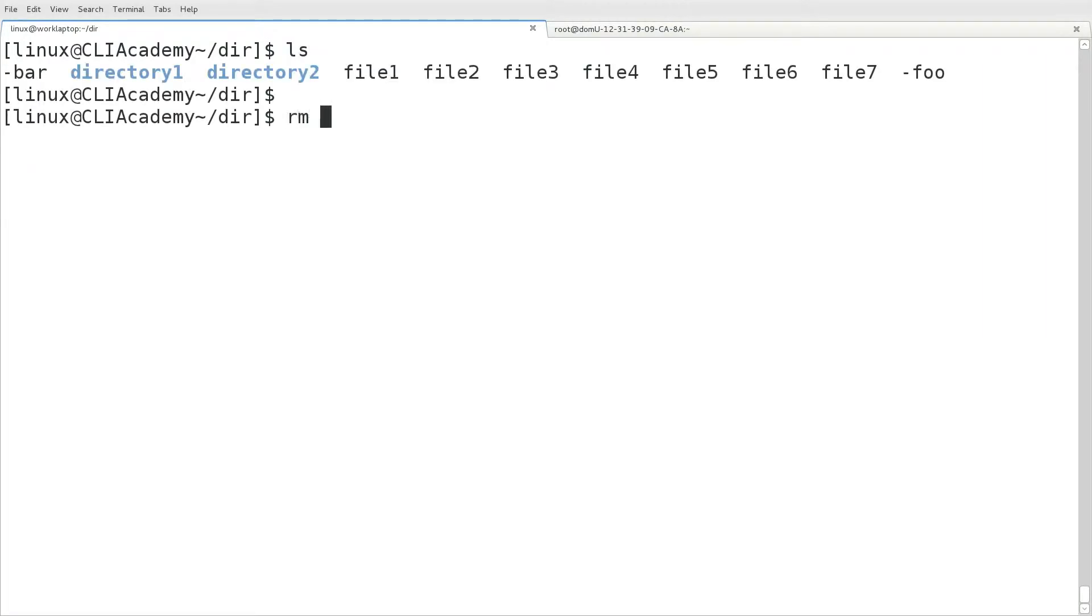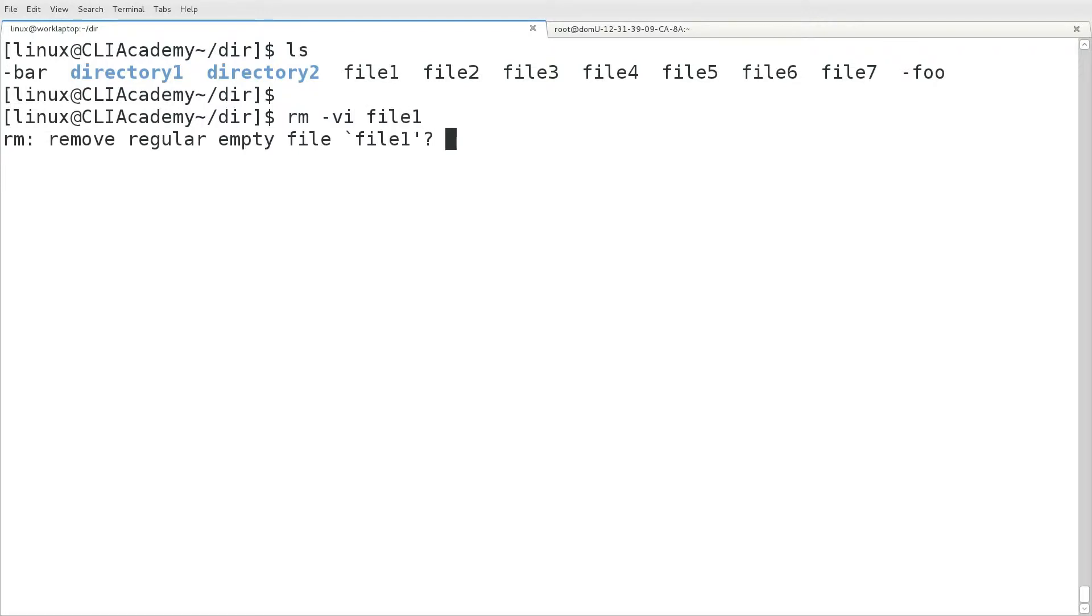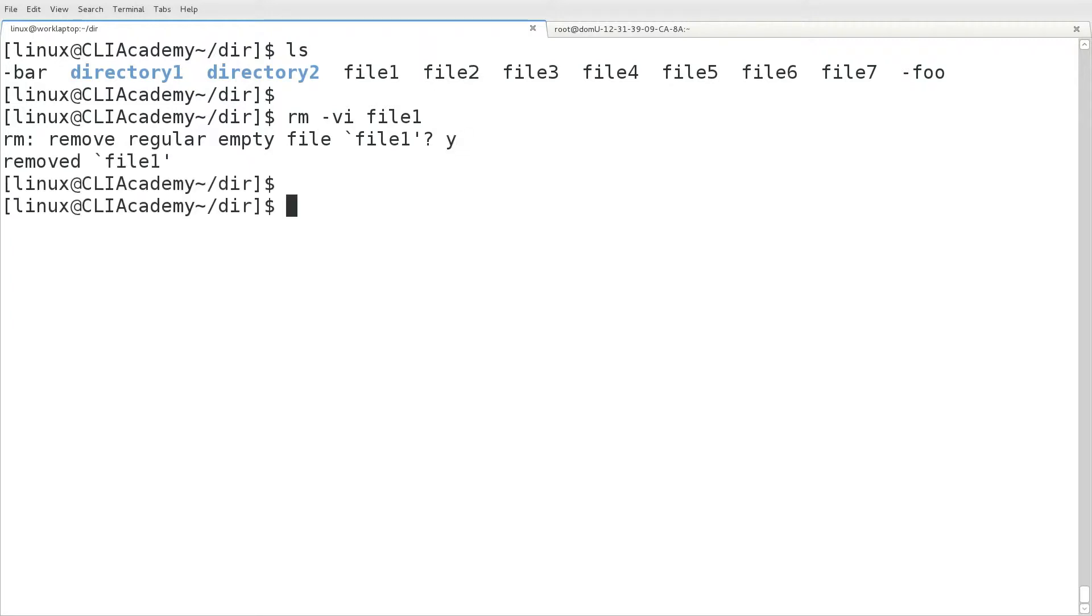So we'll start out by simply providing rm with a dash v, which stands for verbose, and i, which stands for interactive. This will cause the rm command to prompt you. In this case, if we type in y and hit enter, that will confirm that we want to remove that file.